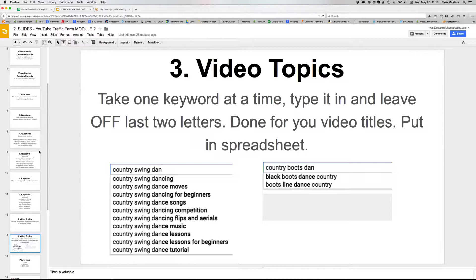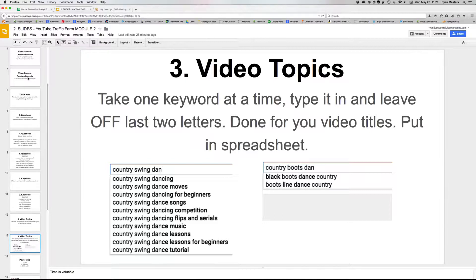What we're creating here are called your seed videos, and I like seed videos to be the more popular ones as far as what people are searching for. That is basically the process — very simple, very straightforward. As you go through it, you'll be able to do it much faster. I'll send you a spreadsheet and worksheet that goes through this so you can create it for yourself.